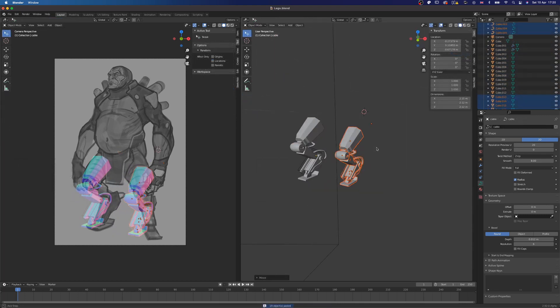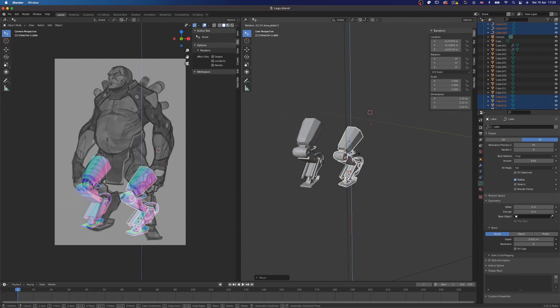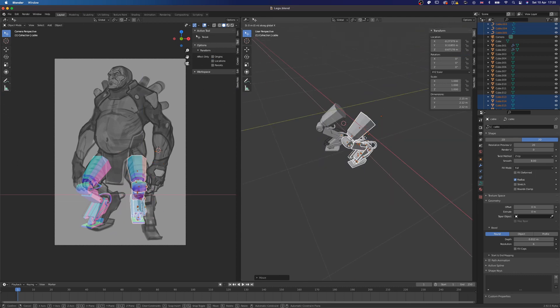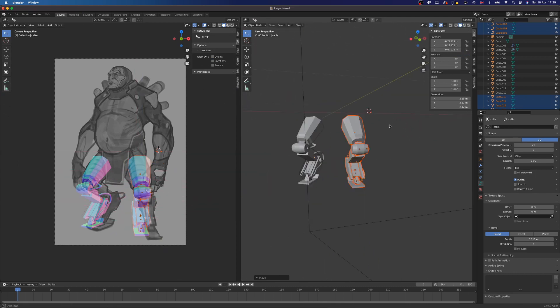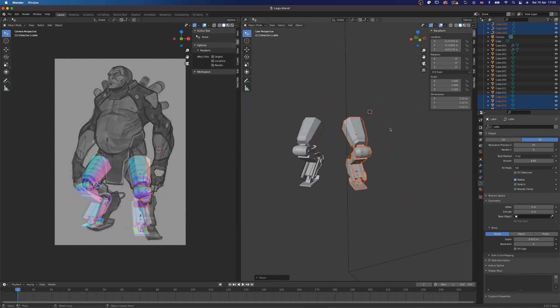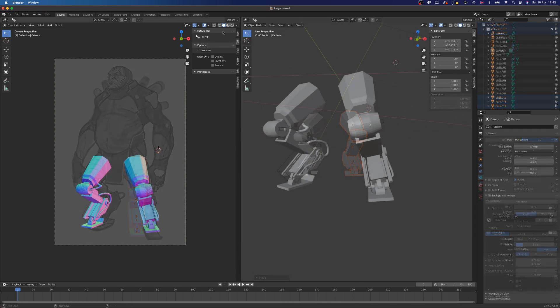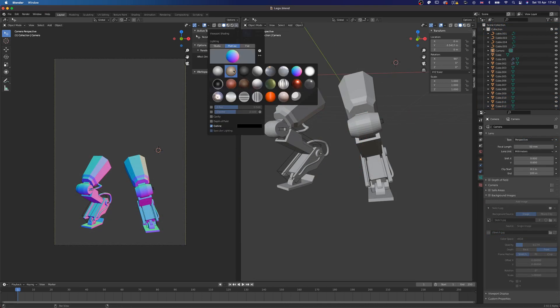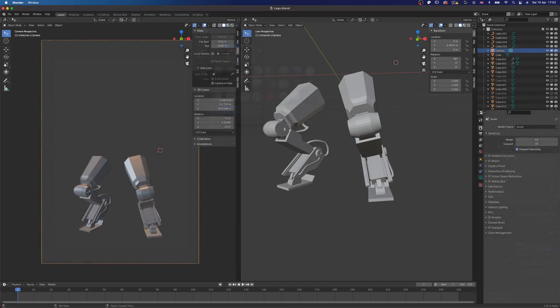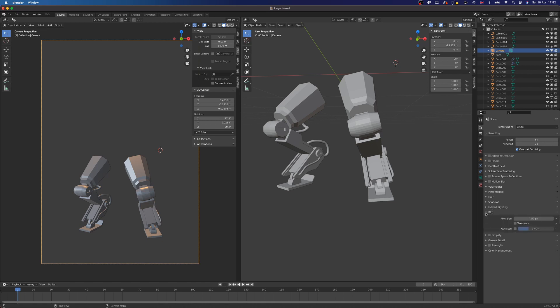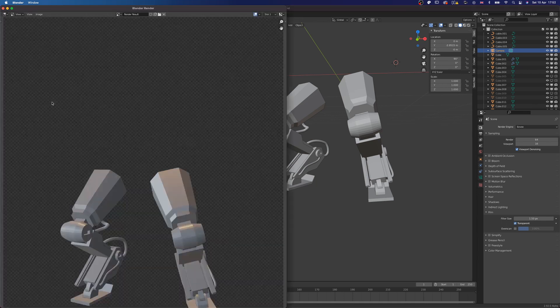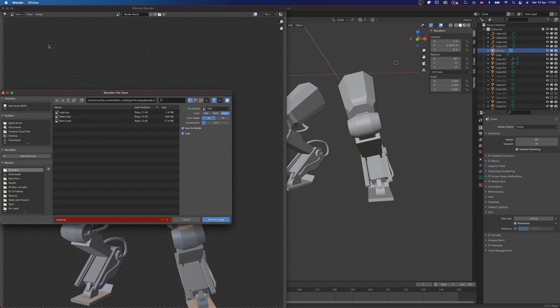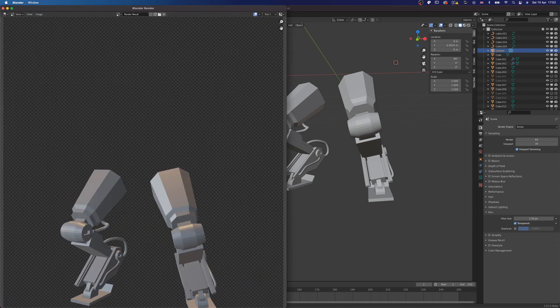Once I have a good base for one leg, I copy that over and adjust it a little to create the second leg. I then change the matcap and under Render Properties tab, I click on Film, then Enable Transparent so I can get a viewport render without a background. I save this render out, then back to Photoshop we go.